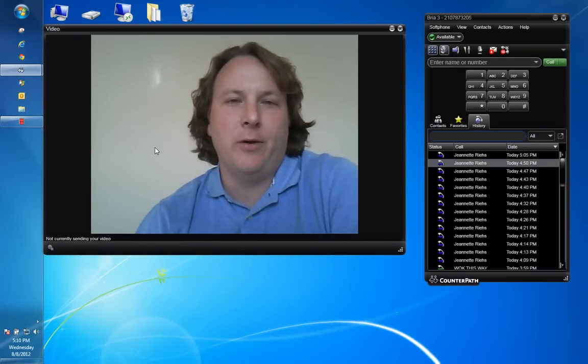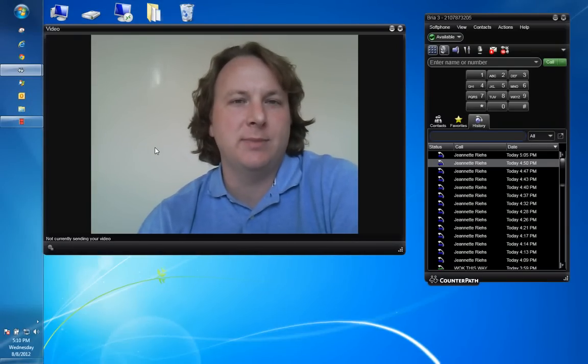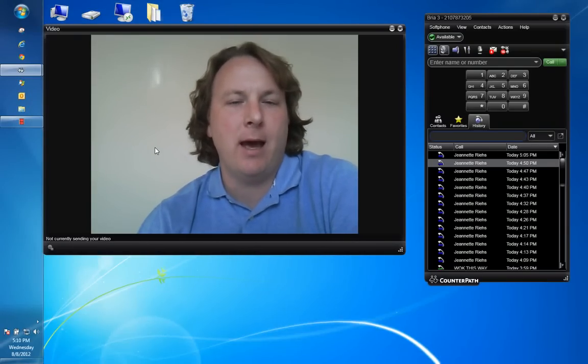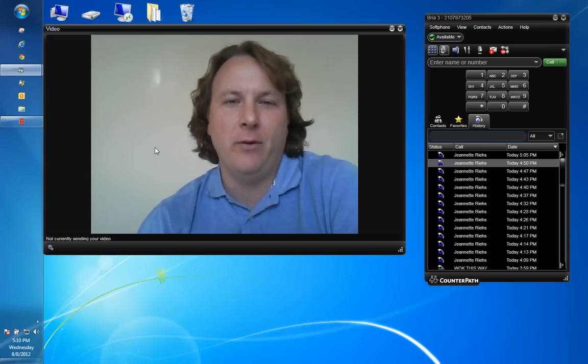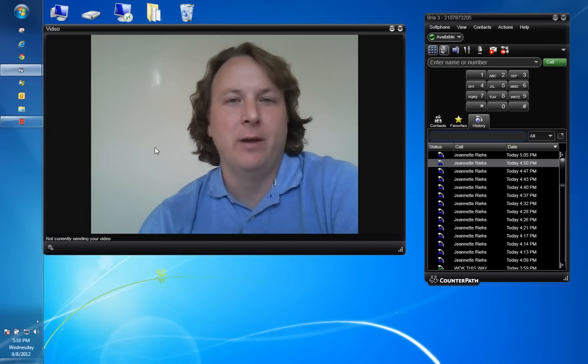And that is the power of our Bria client for Windows desktops and laptops as well as any Mac, iPad, iPhone, Android tablet or Android cell phone.